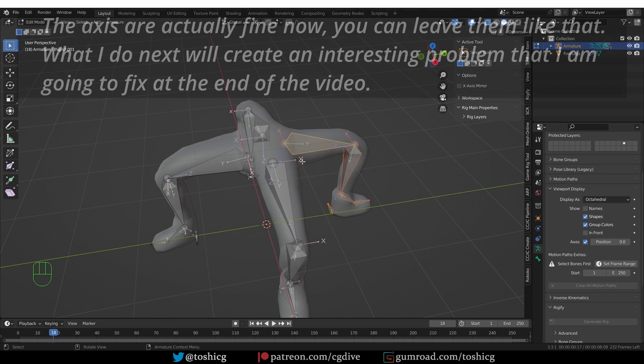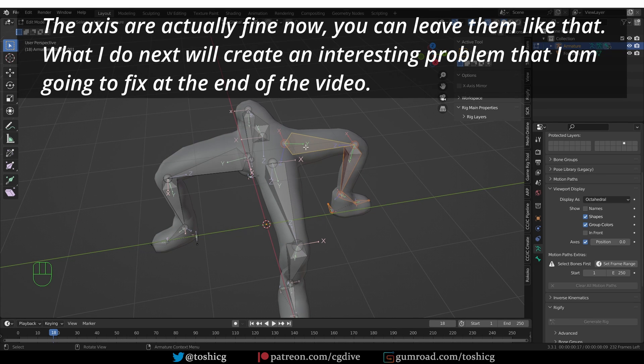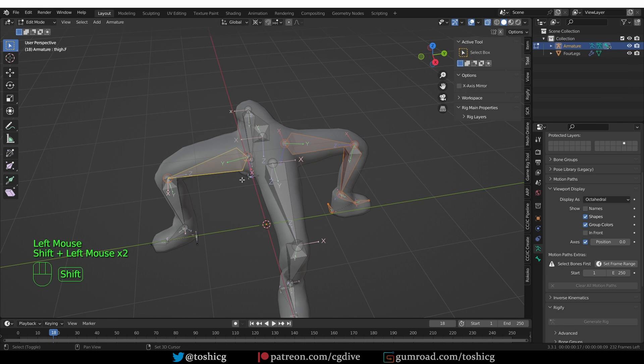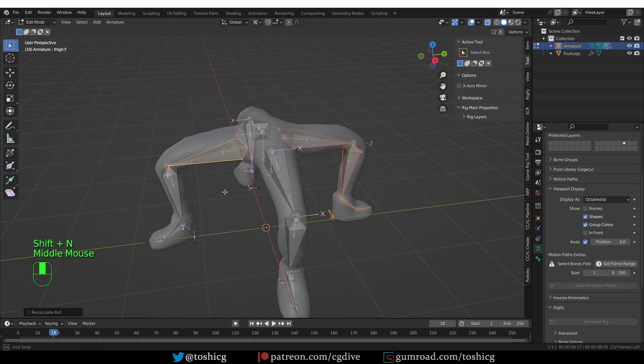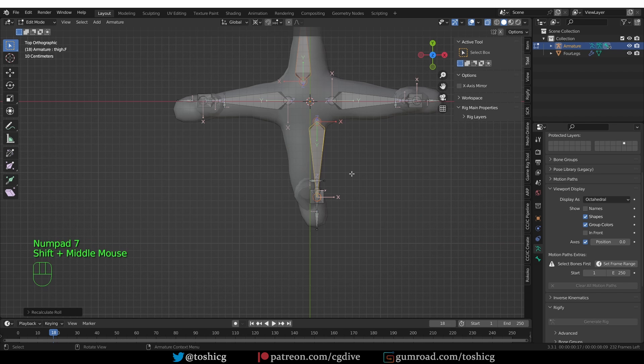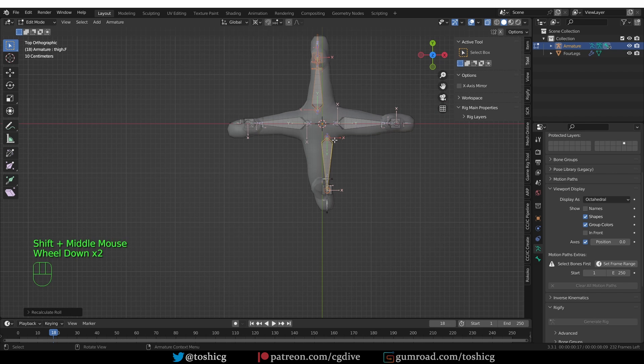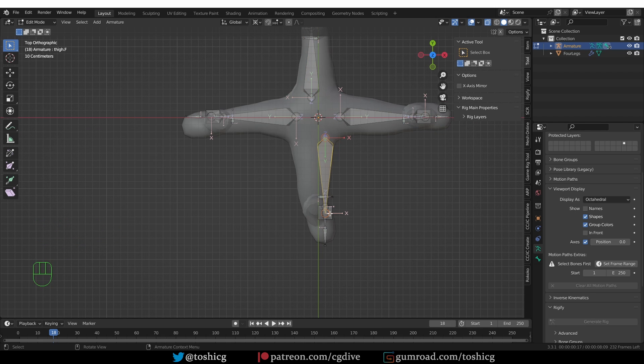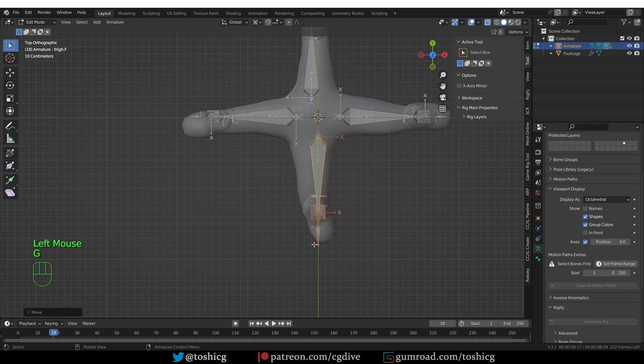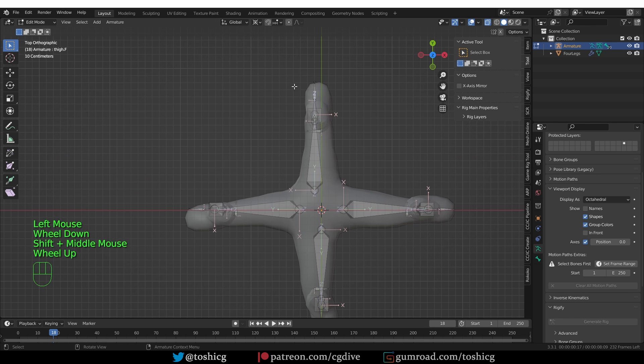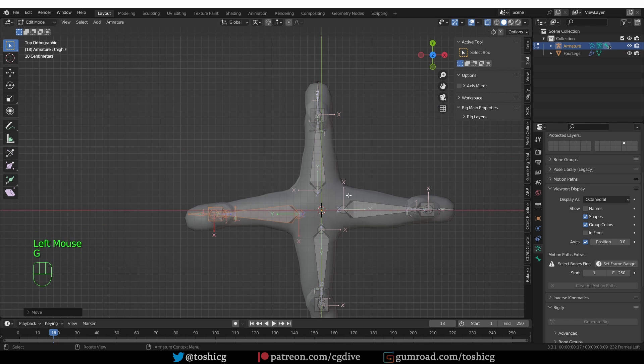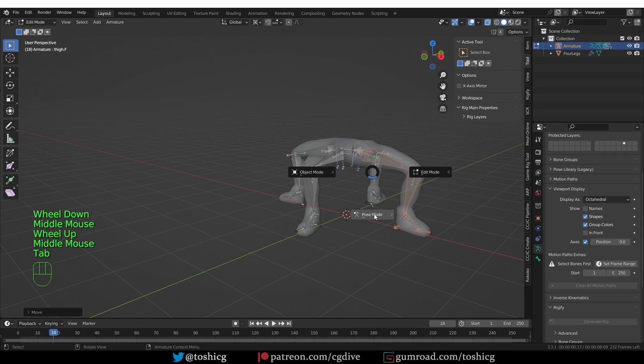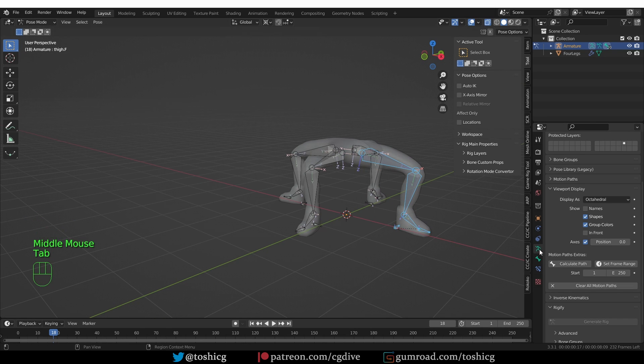Actually, now the X is inverted, which I'm not sure if it's going to create a problem. But again, we can do the same as select all of these bones, shift select this one, and then Shift N and active bone. Now let's look from the top view and make some final adjustments to these bones. And now we can try to generate this rig.